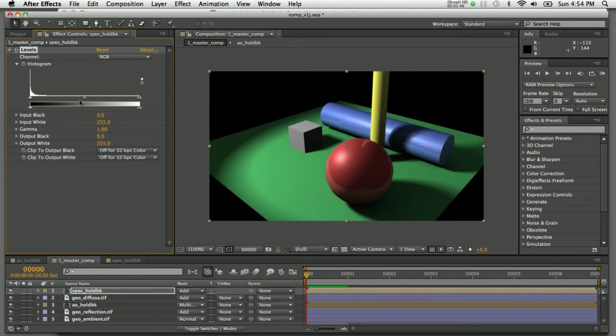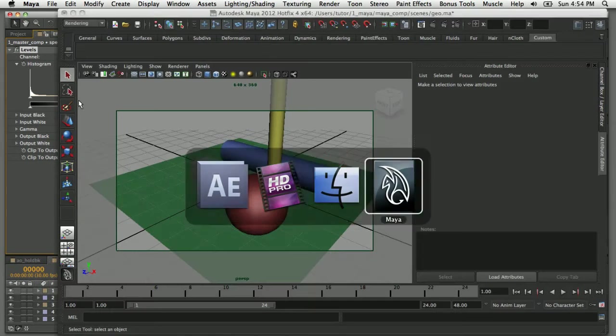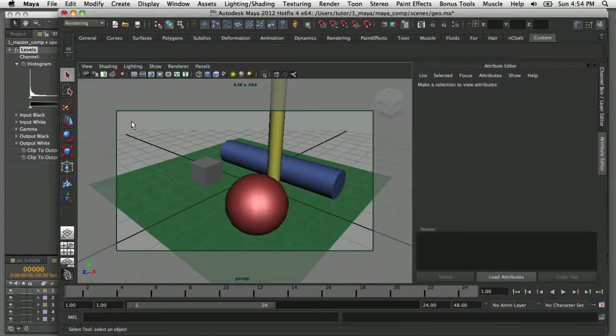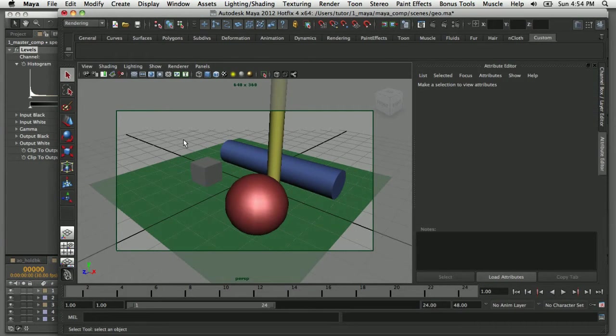I want to show you how I set this up in Maya. I'm going to switch back to the Maya application. I've got a very simple scene here, and I want to show you how I set this up using Maya passes with Mental Ray.